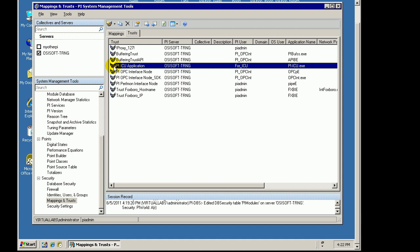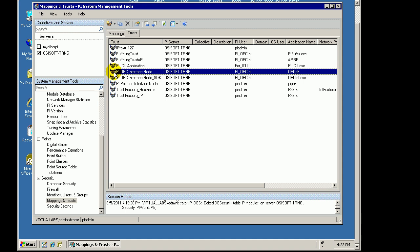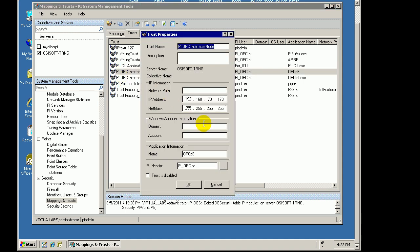We mentioned that there is a special way you need to really treat Trusts for interfaces. We suggest that Trusts for interfaces be configured such that they are associated with an identity like this one right here, that has permission only to write to the tags that are collected by that interface.